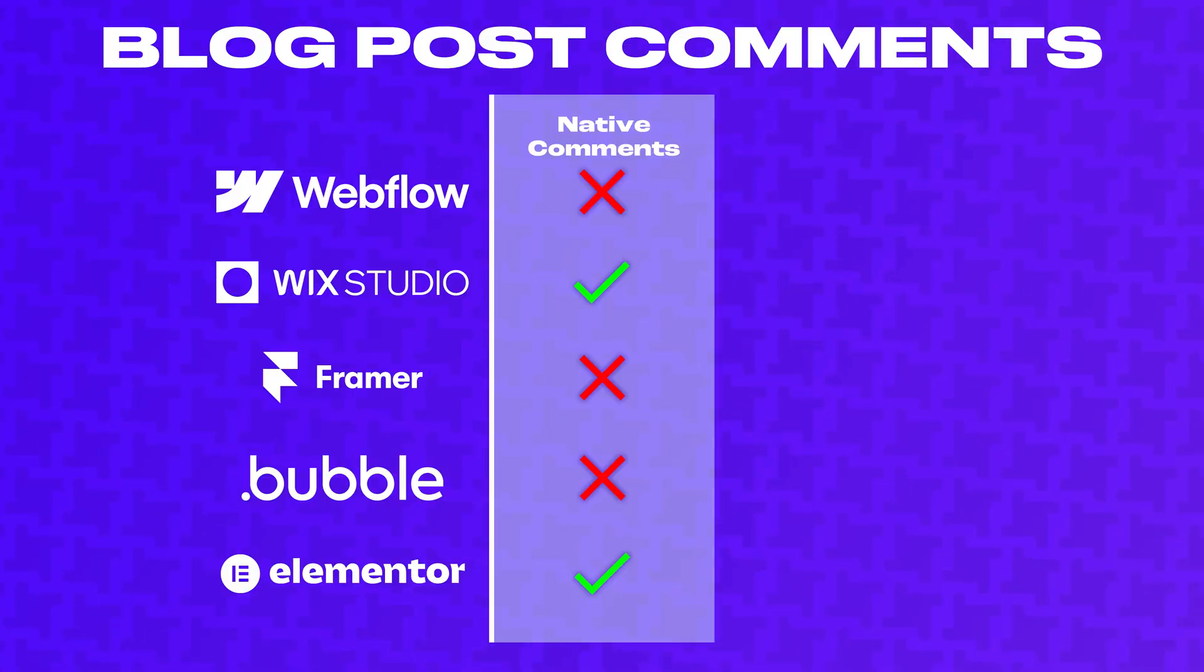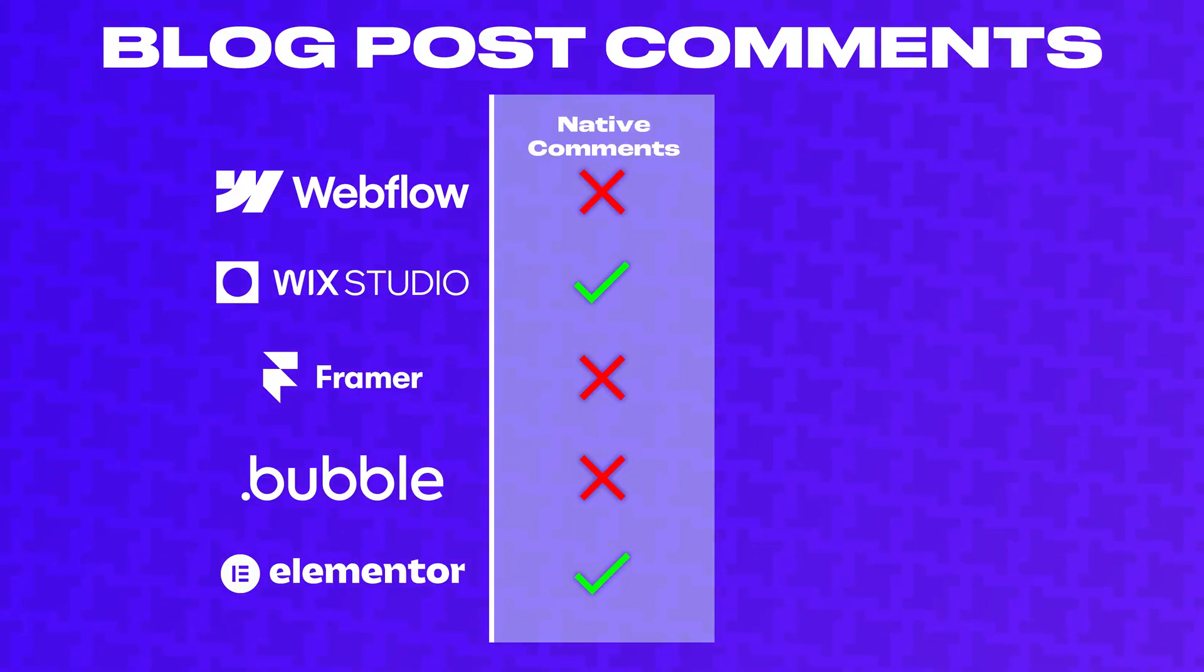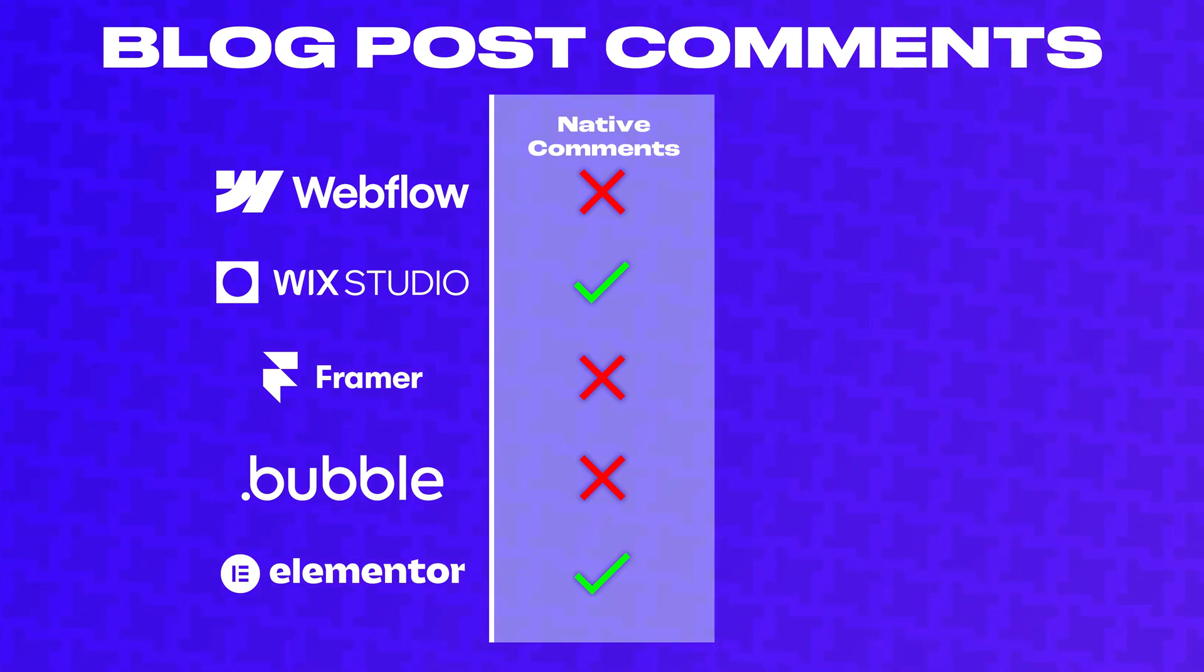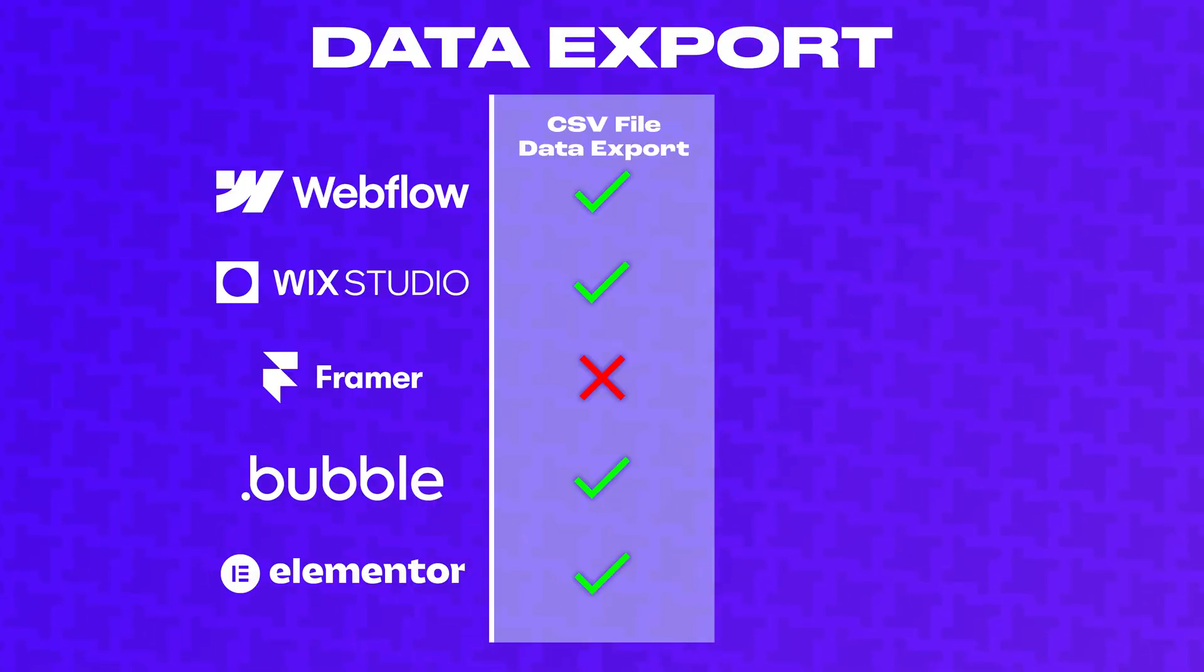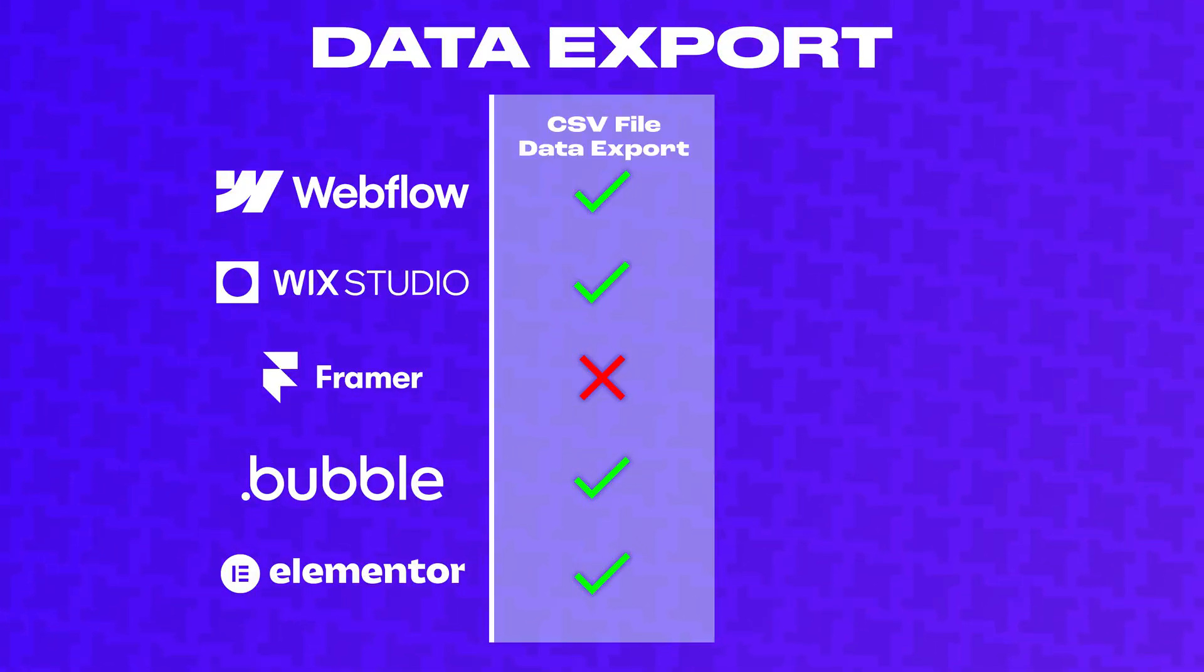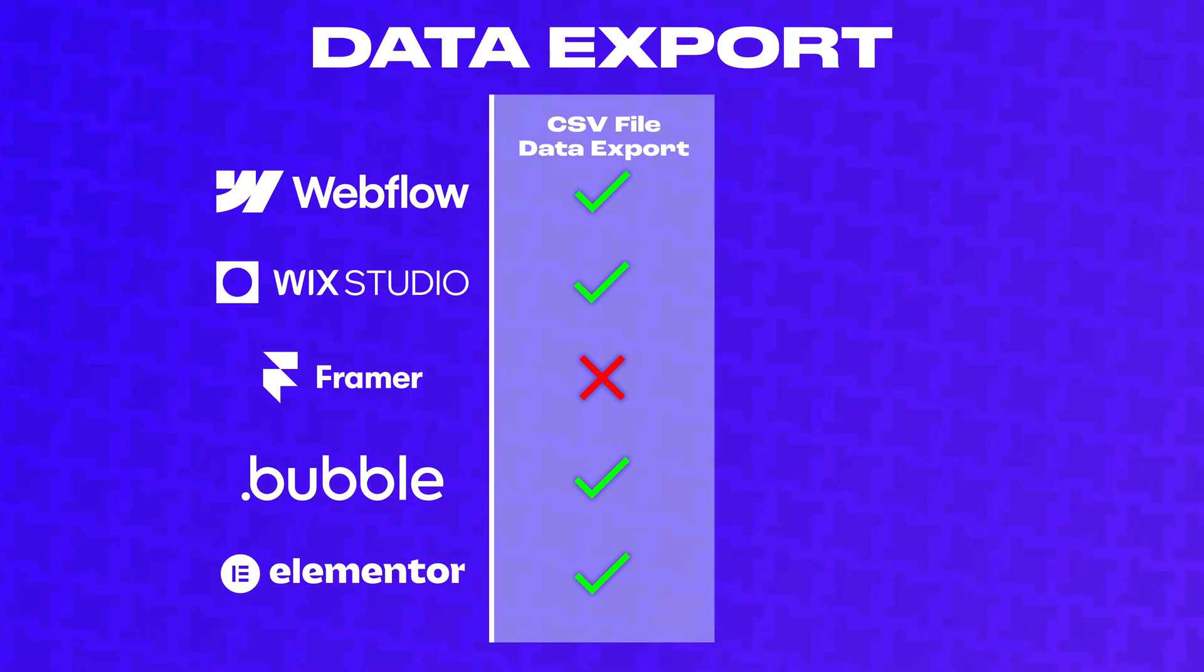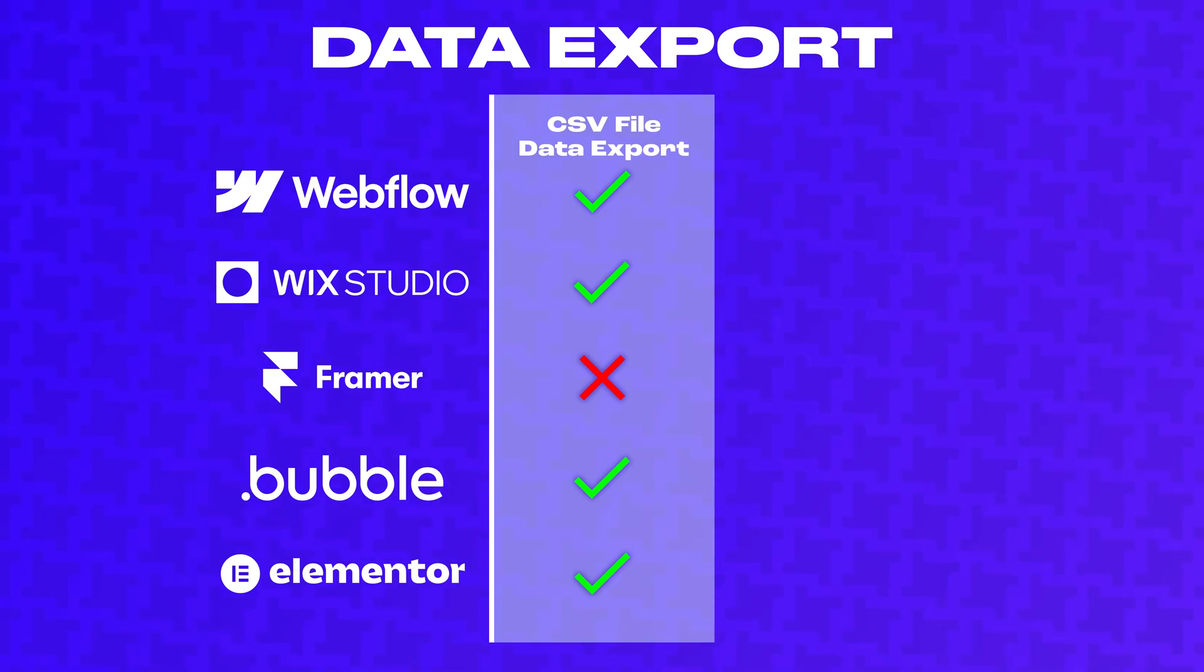If you want a comments section under your blog posts, WordPress and Wix Studio support this natively, but Webflow, Framer, and Bubble require third-party extensions to add this functionality. It's also important to consider how easy it is to export your data if you want to migrate to another platform down the road. WordPress, Webflow, Wix Studio, and Bubble let you export database contents to a CSV file. For some reason, Framer hasn't added this functionality yet, so you'd have to manually copy and paste all the data to switch platforms.